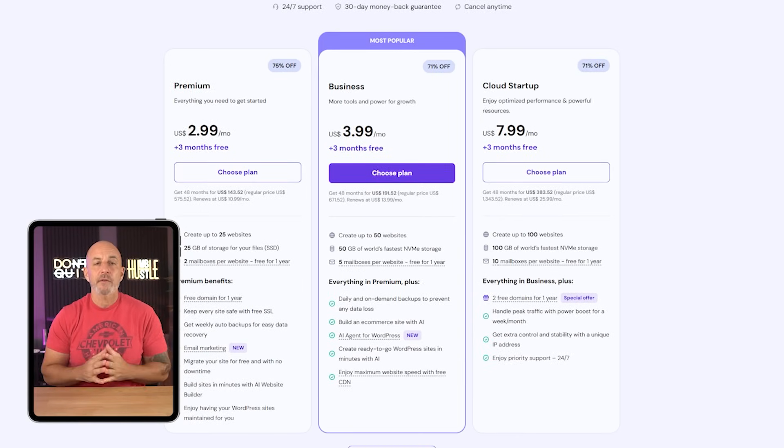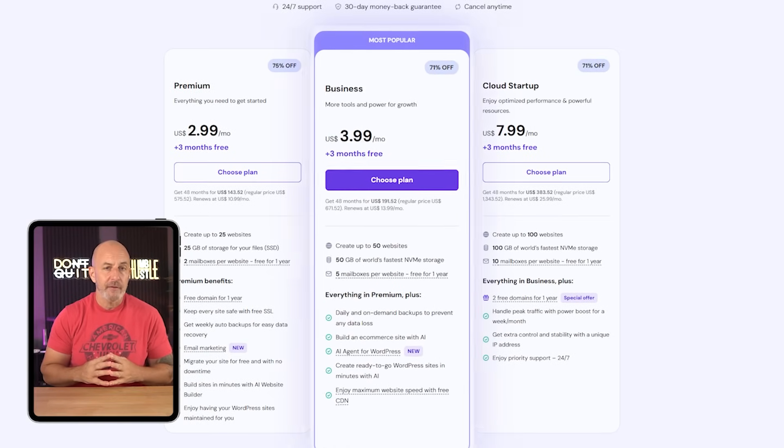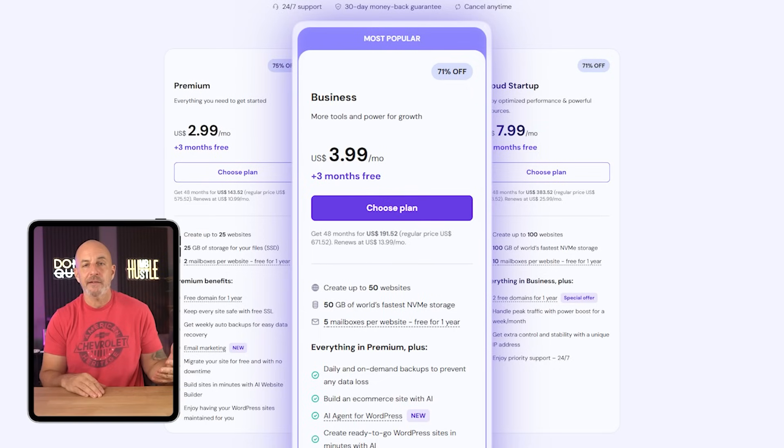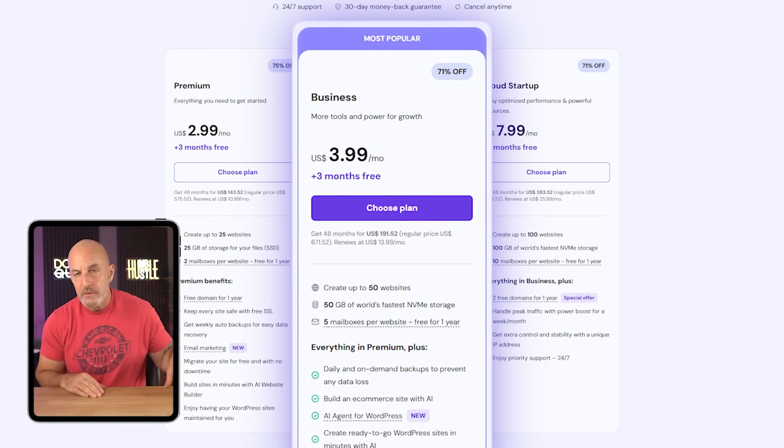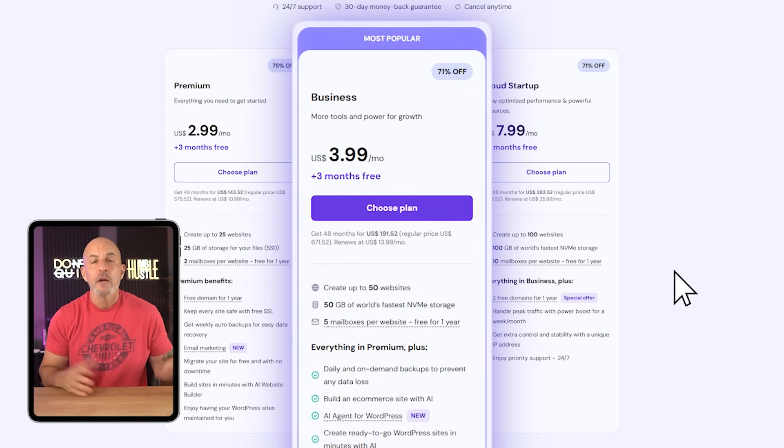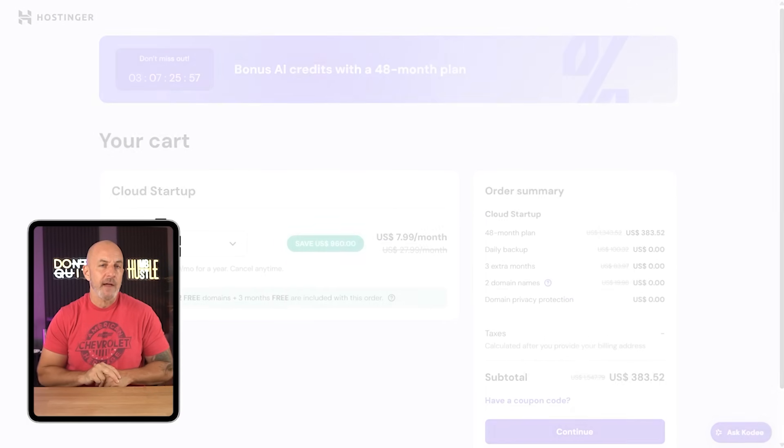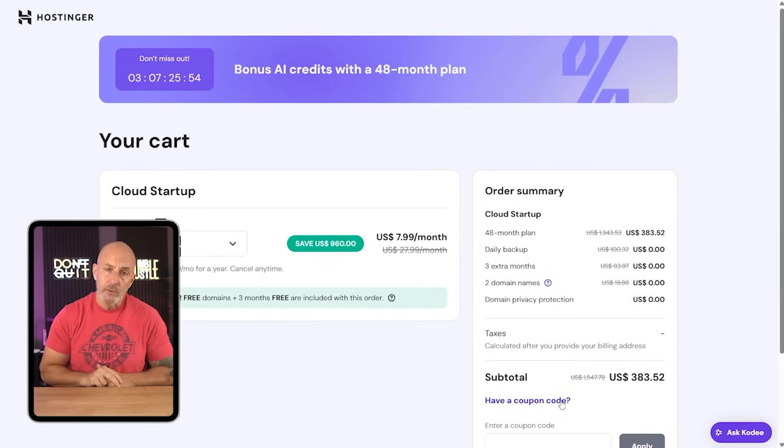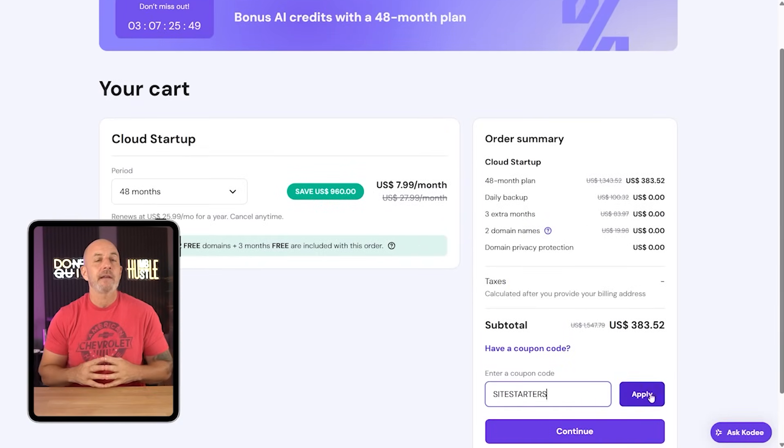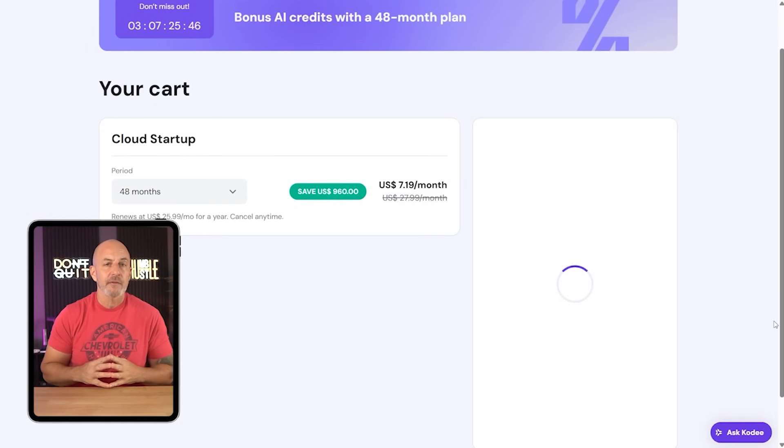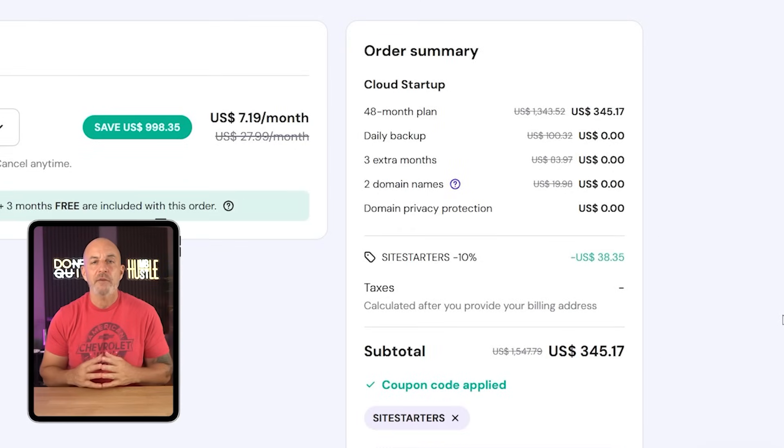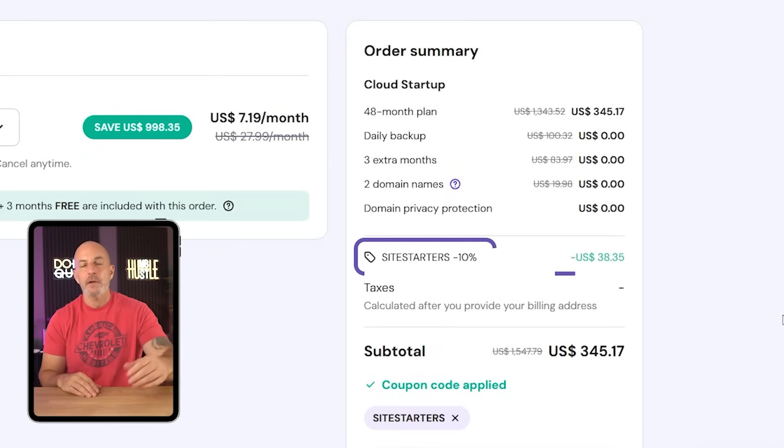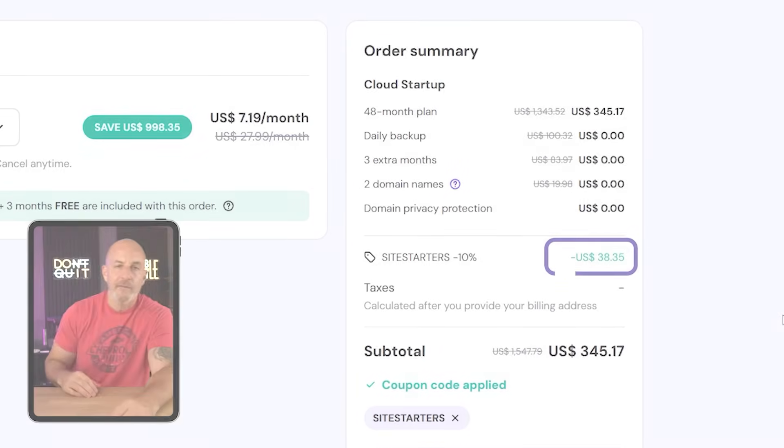This coupon works on any of the plans, but I'll use the business plan as an example. So when you click on choose plan, look for the coupon code field, click there and paste in site starters. You'll see the price drop by 10%, which is nearly $30 in savings.